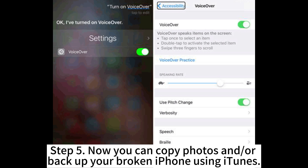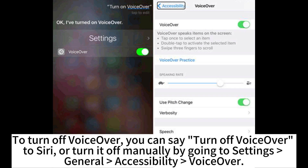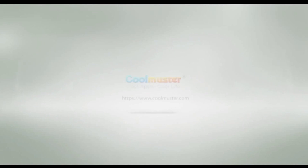Step 5: Now you can copy photos and/or backup your broken iPhone using iTunes. To turn off VoiceOver, you can say 'turn off VoiceOver' to Siri, or turn it off manually by going to Settings > General > Accessibility > VoiceOver.